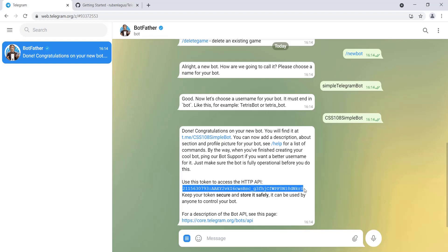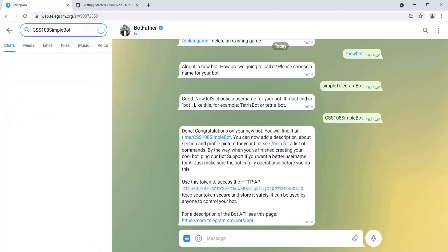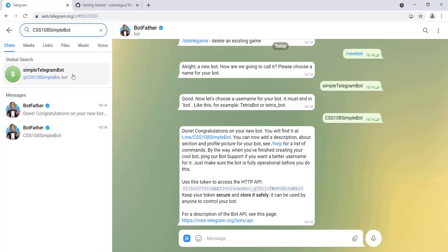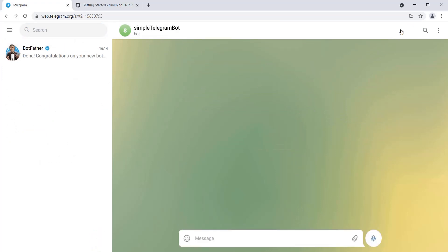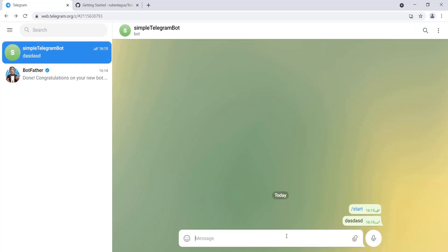BotFather responds with an API token. This token is unique and acts as a key to connect to our bot. We copy the token, search for our bot in Telegram, click Start, and try writing 'hello world' — but the bot does nothing because we haven't written any code to respond yet.